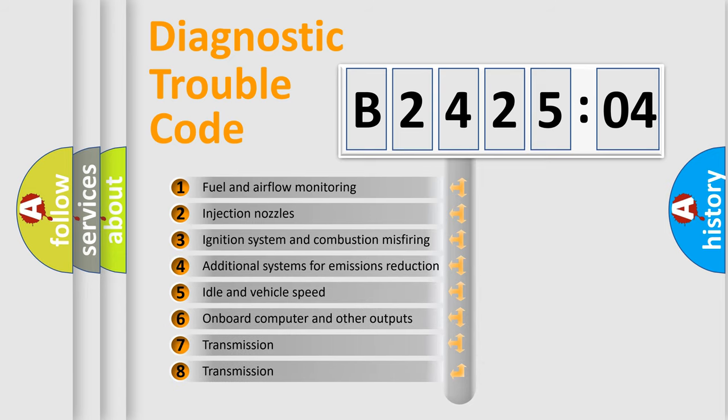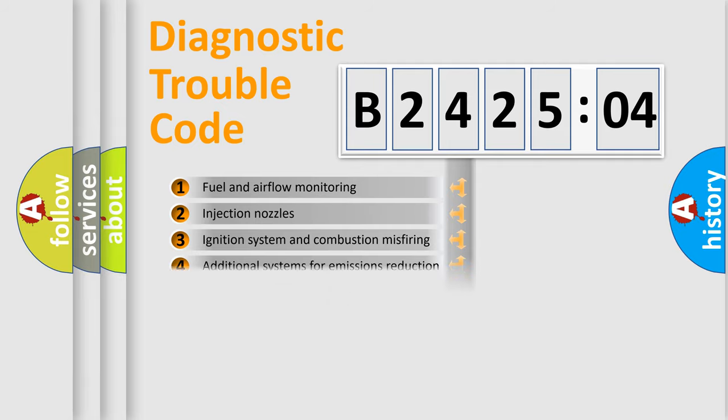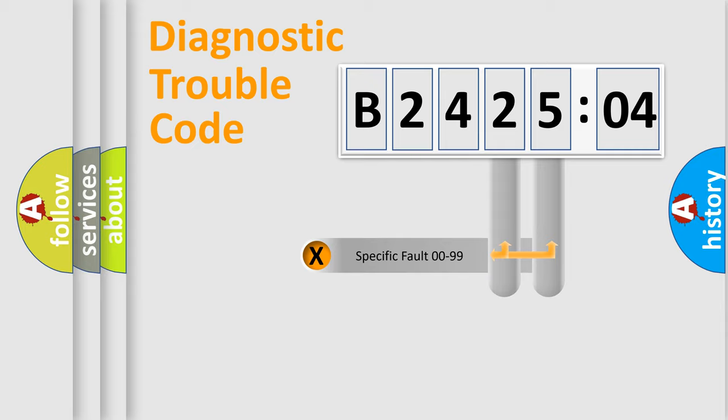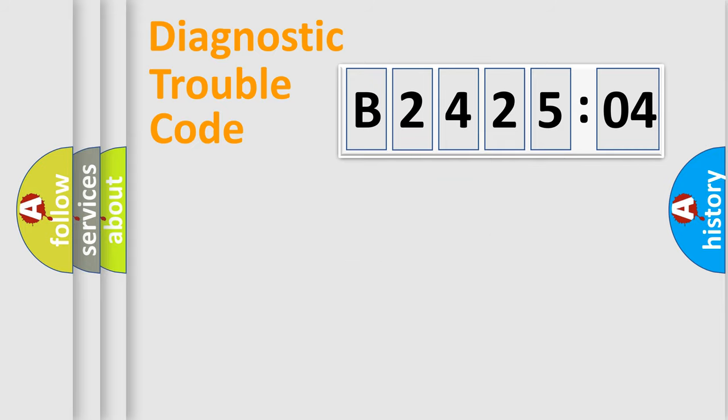The third character specifies a subset of errors. The distribution shown is valid only for the standardized DTC code. Only the last two characters define the specific fault of the group.